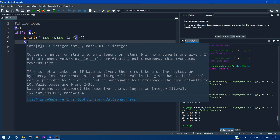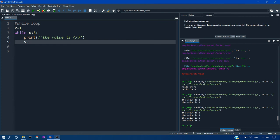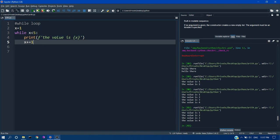So we can change the addition operation using shorthand operators x plus equal to 1. This is same as increment. And you can see the same result get printed if I execute this.